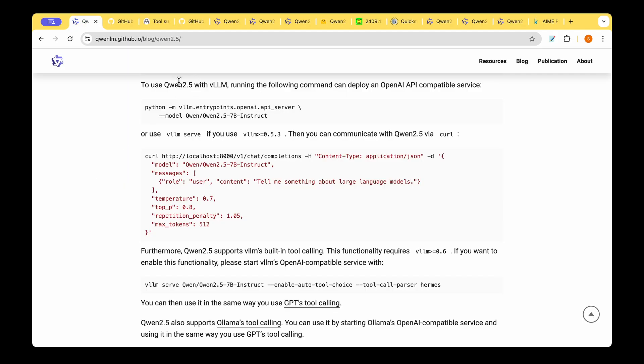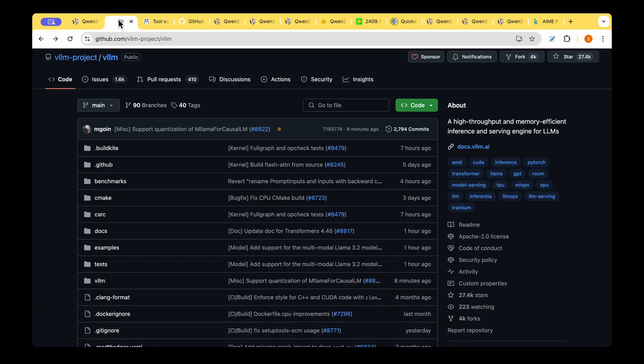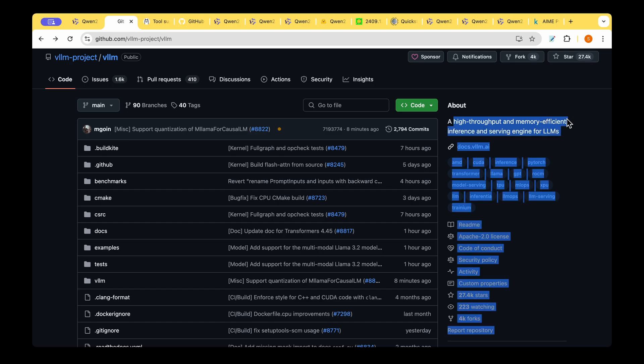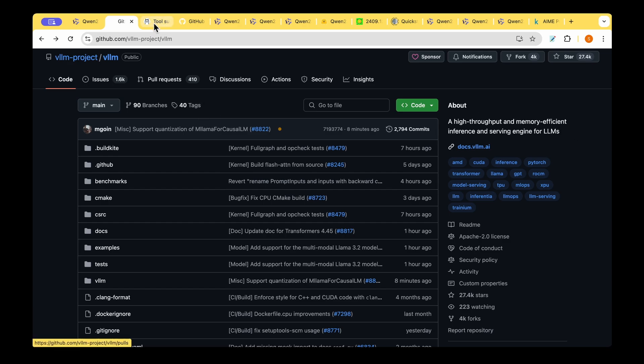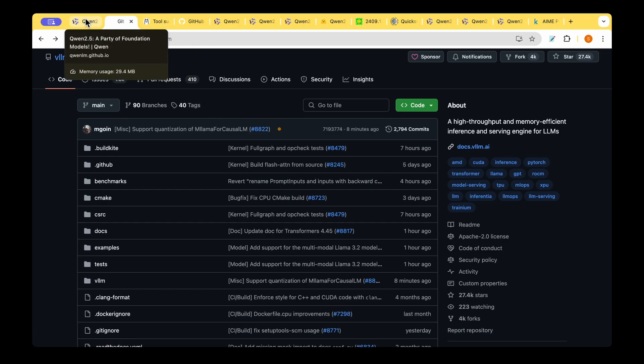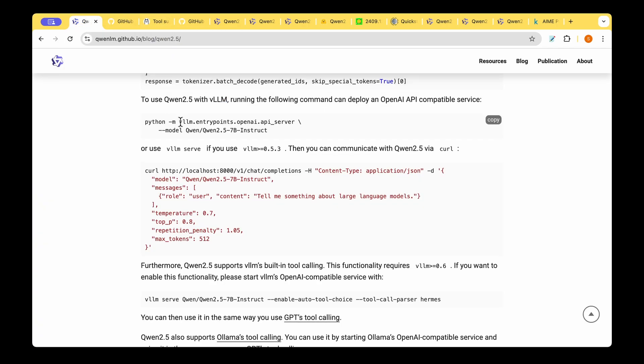On top of hugging face QUEN 2.5 is also available with VLLM. VLLM is a high throughput memory efficient inference and serving engine for LLMs. It's basically how we can serve your LLMs in a super efficient way. All you have to do is python minus m vllm dot entry points dot openai api server and then provide the model QUEN 2.5 7 billion instruct.